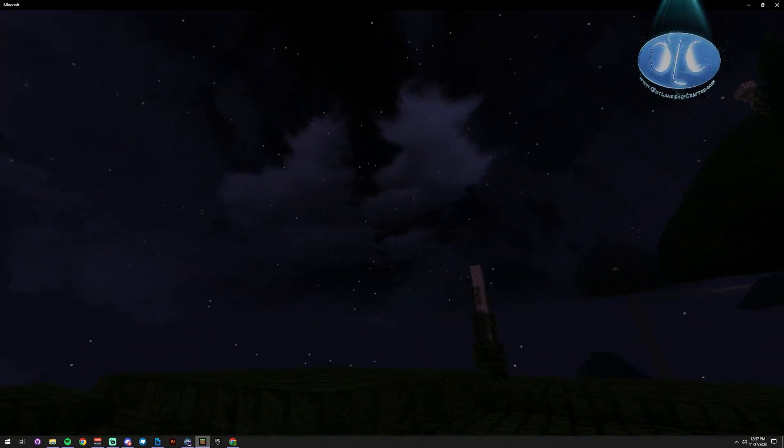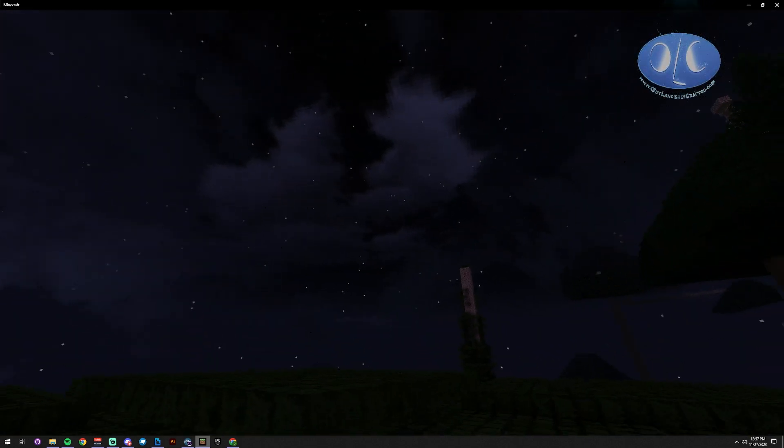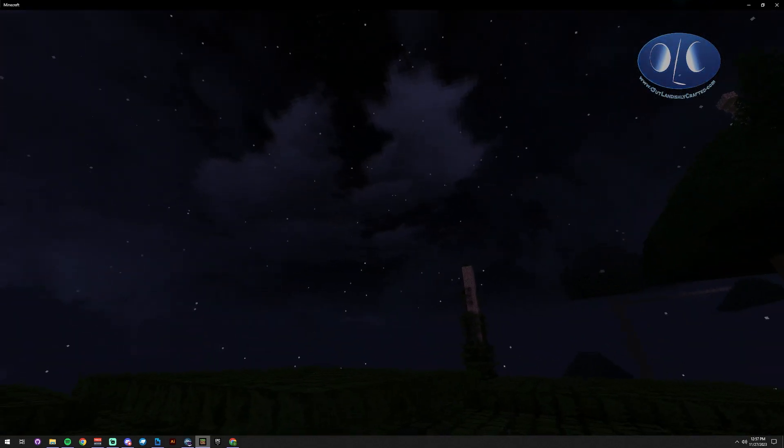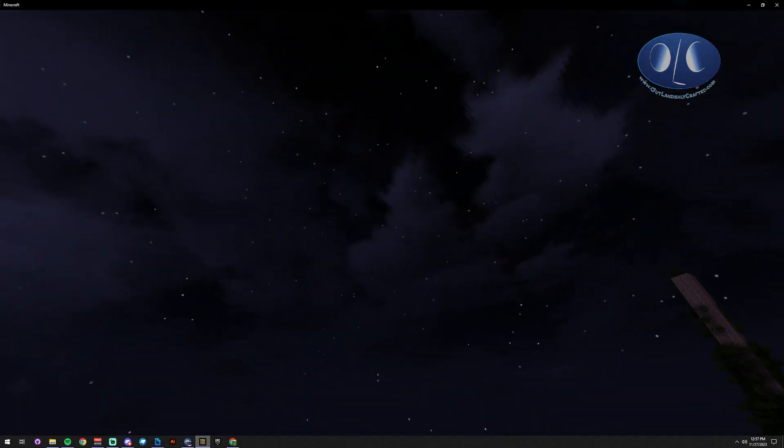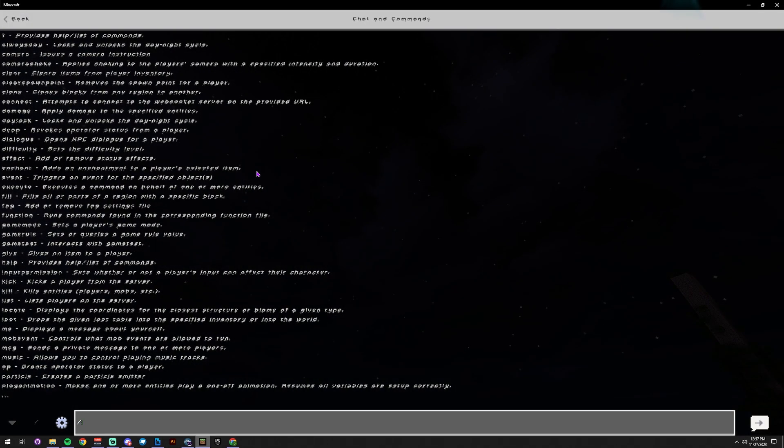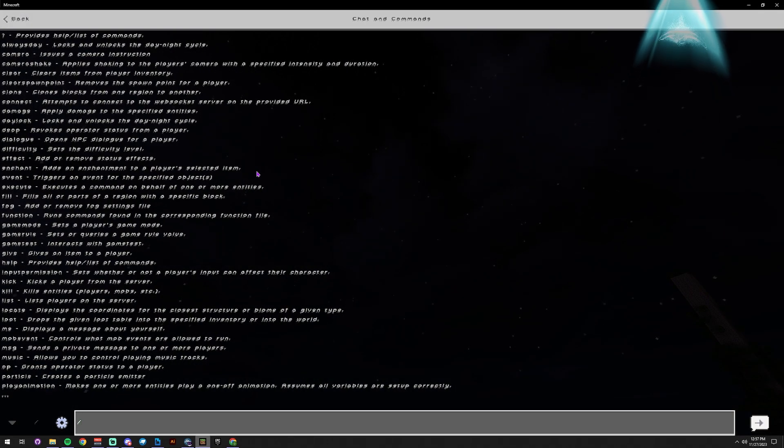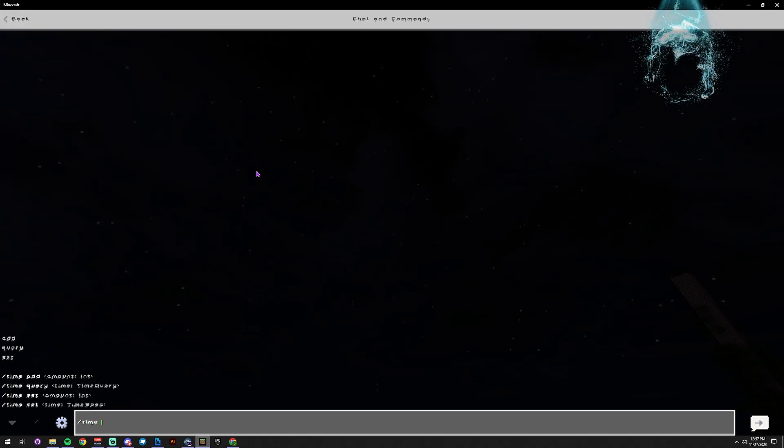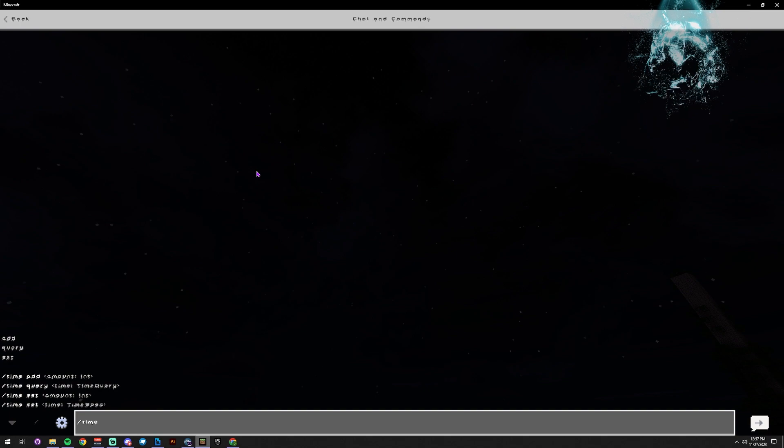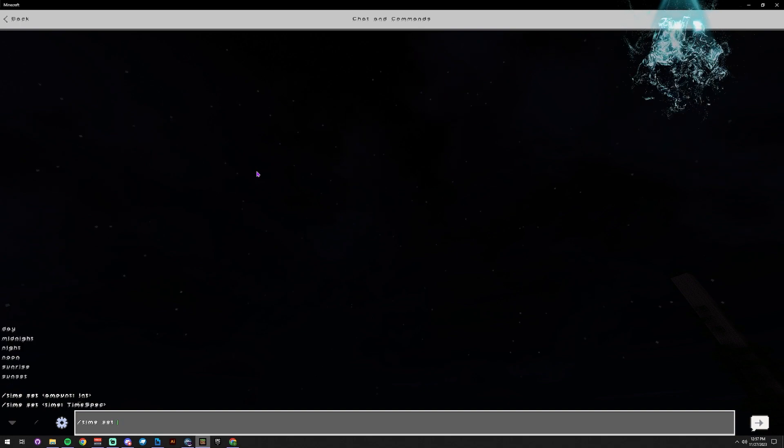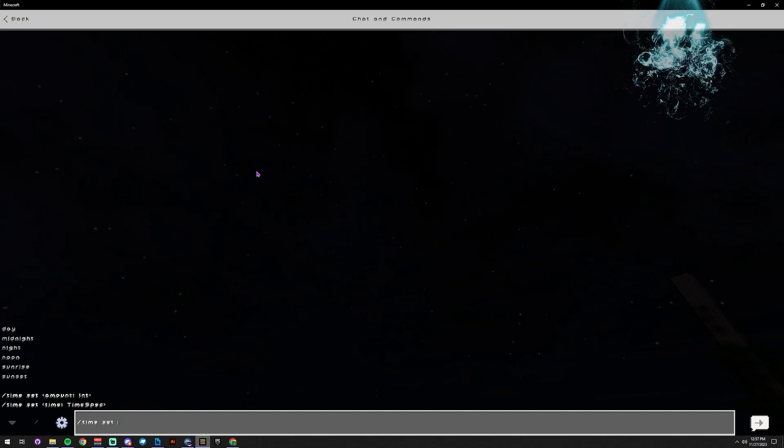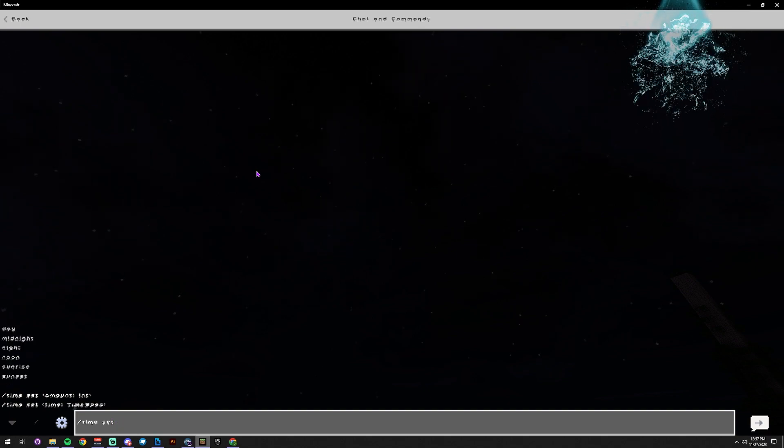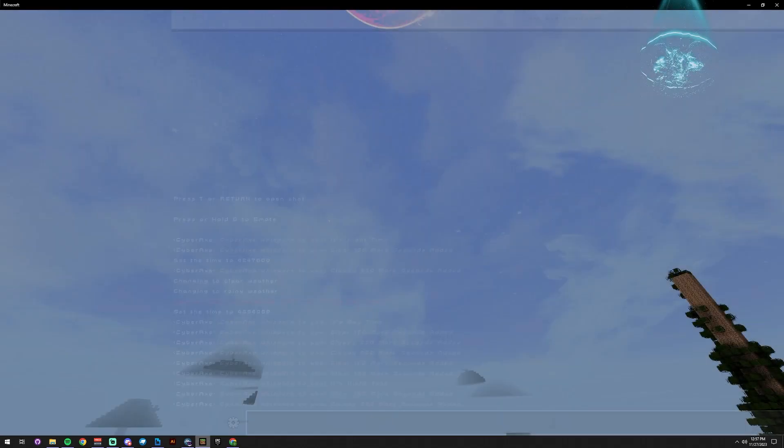But pretty much that's it - that's how you do clouds in Minecraft Bedrock Edition. I am CyberAx with Outlandishly Crafted.